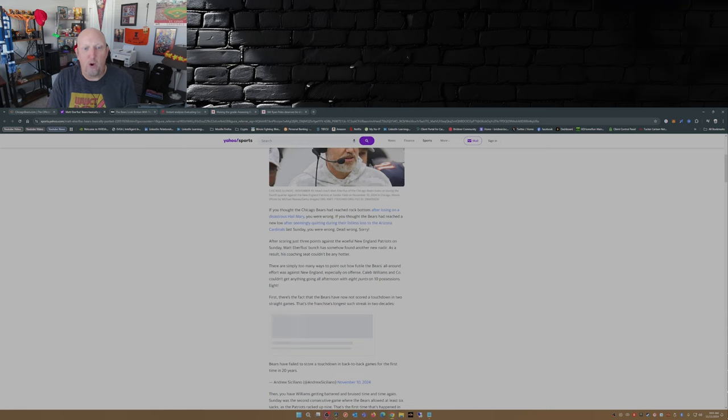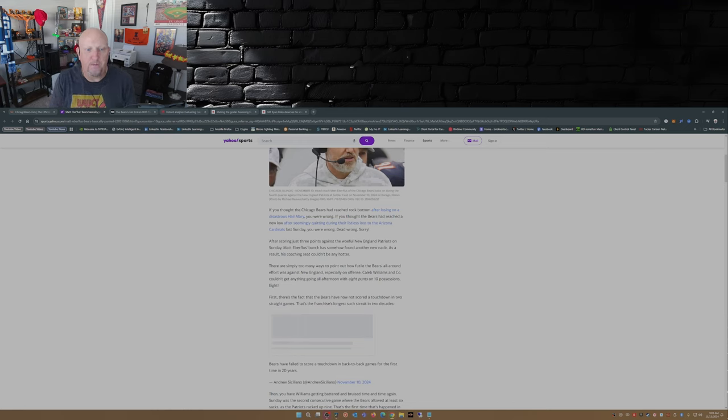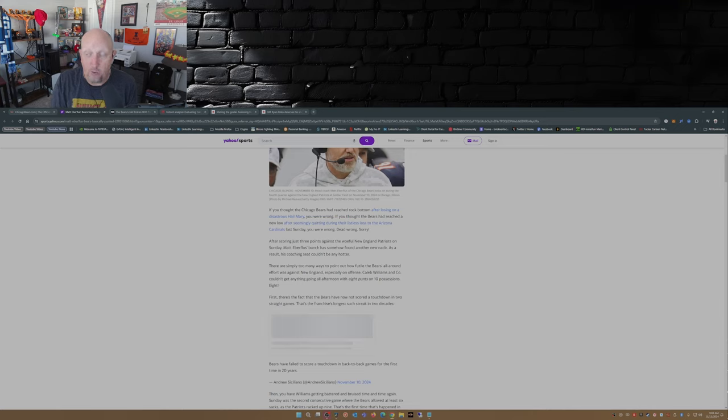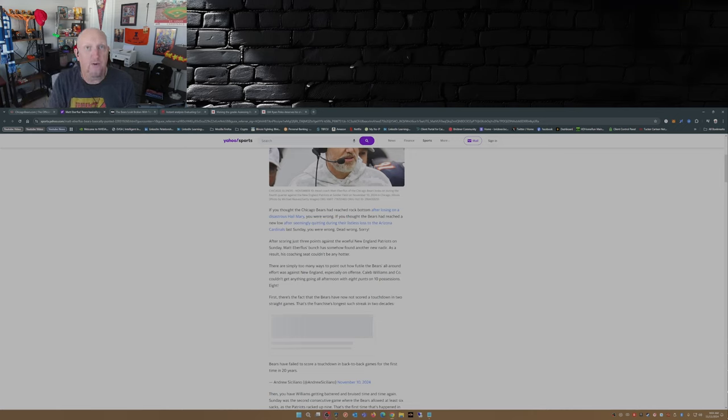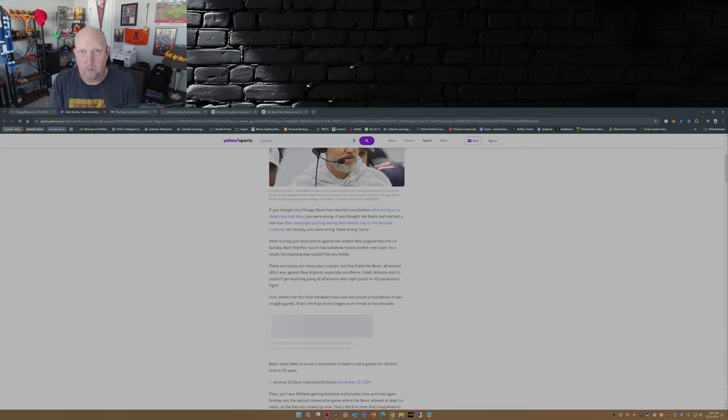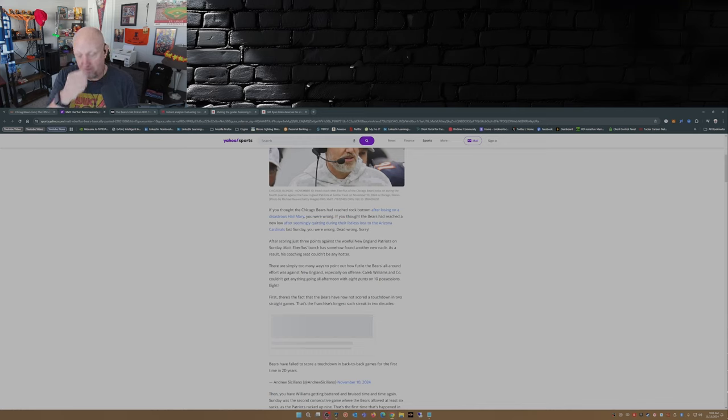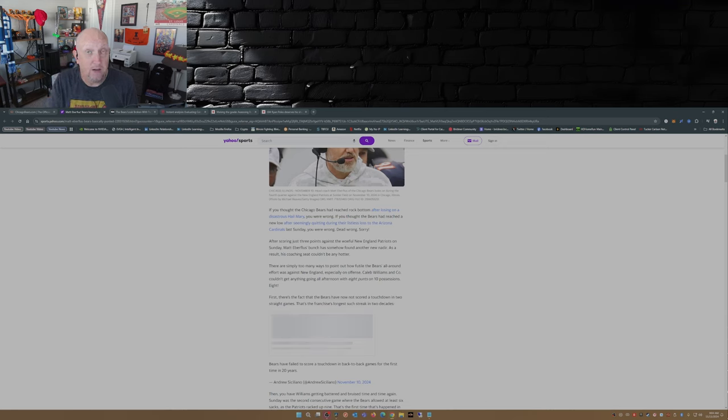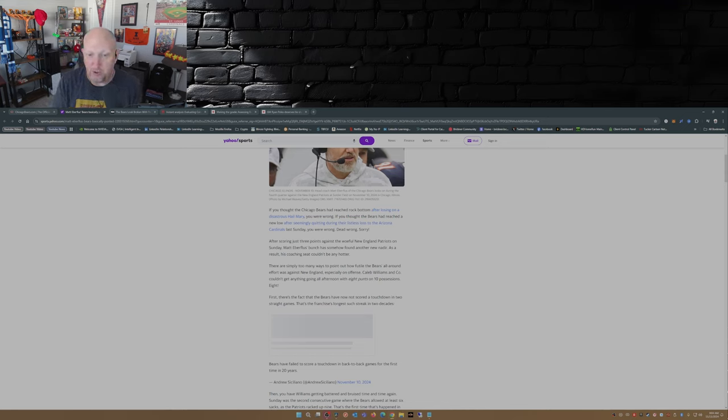After scoring three points against the woeful New England Patriots on Sunday, Matt Eberflus' bunch has somehow found another new nadir. As a result, the coaching seat couldn't be any hotter. Yeah, if you watched that game on TV yesterday or if you were at the game at Soldier Field, there were chants of 'Fire Flus' roaring throughout the stadium. In fact, I even saw over on X yesterday afternoon after the game that people were starting to try to get that trending hashtag Fire Flus.